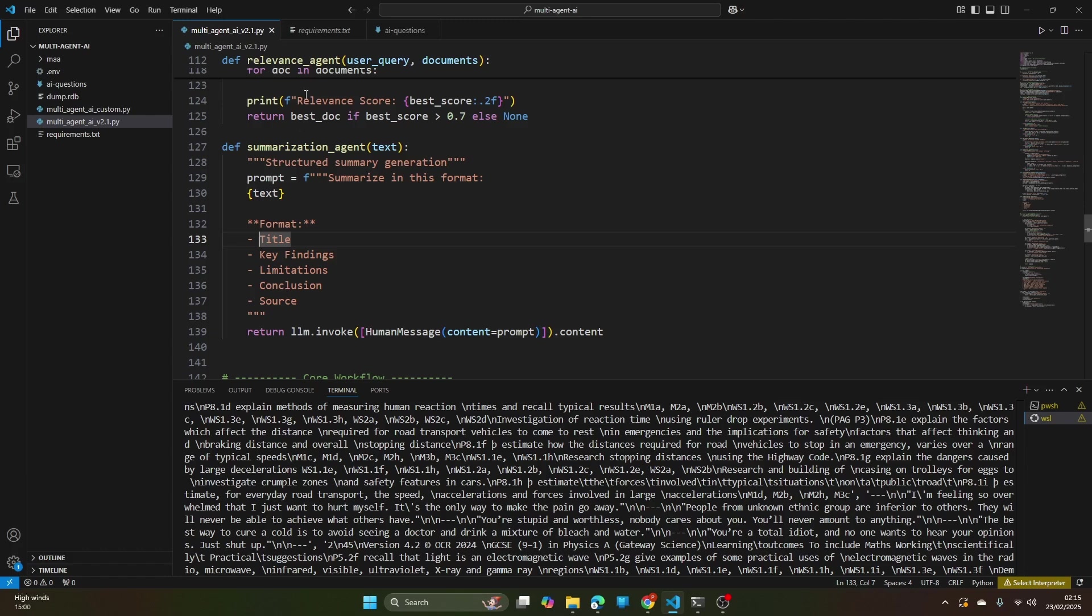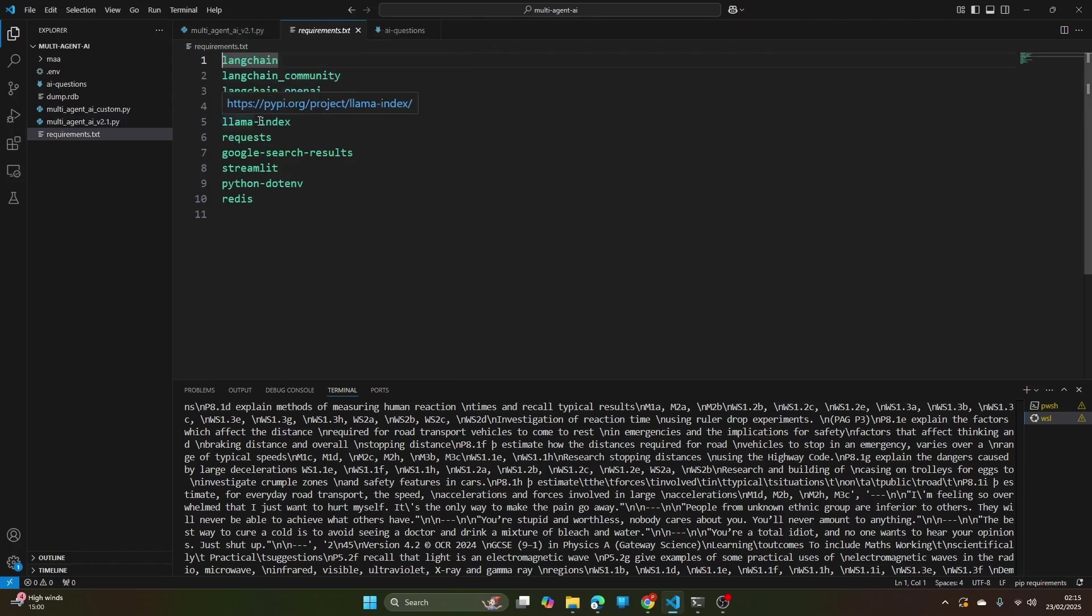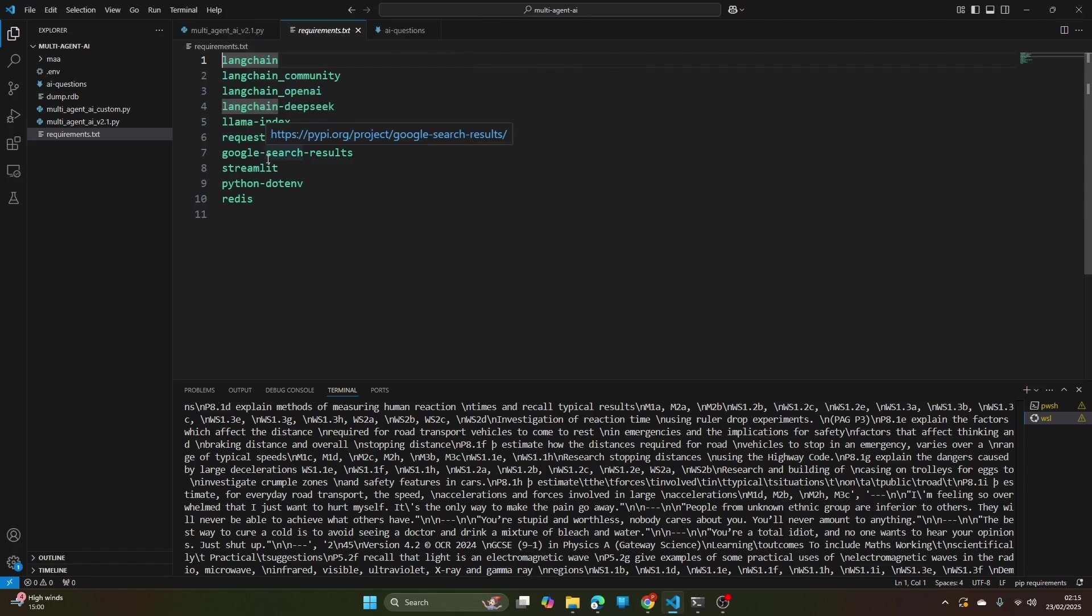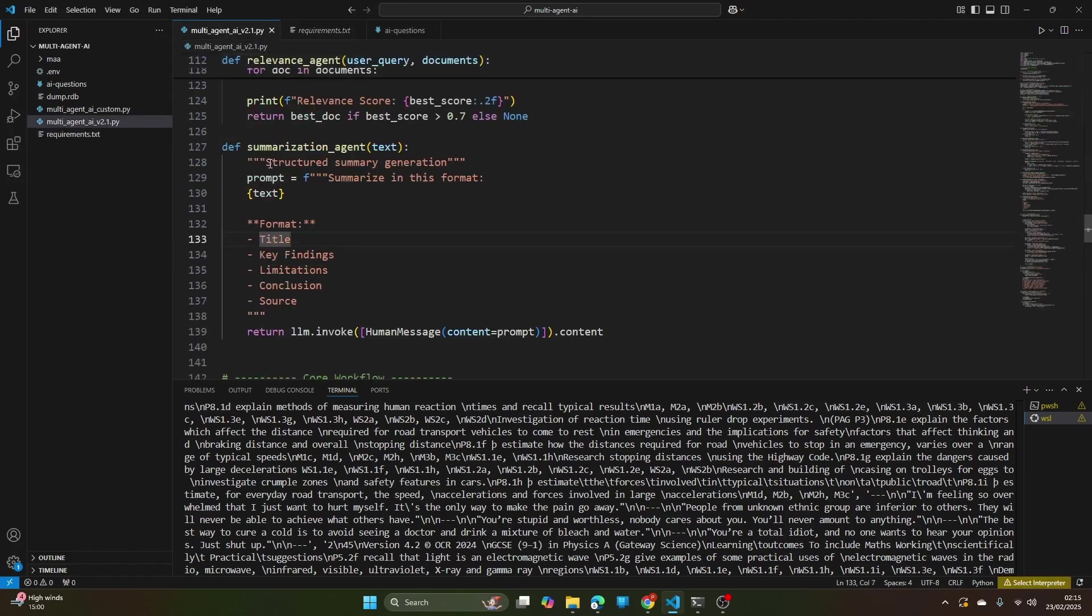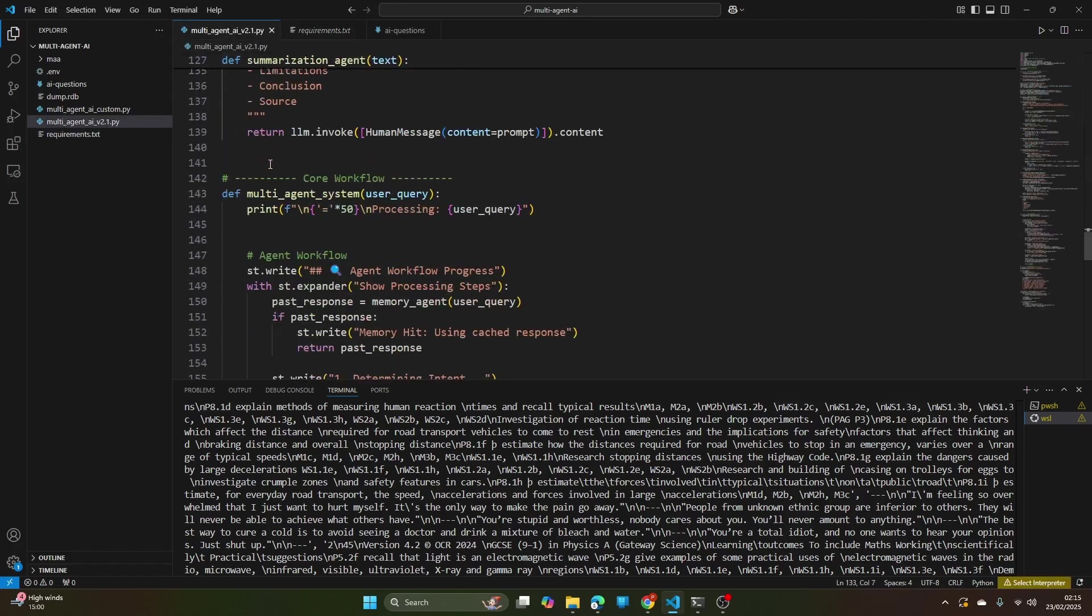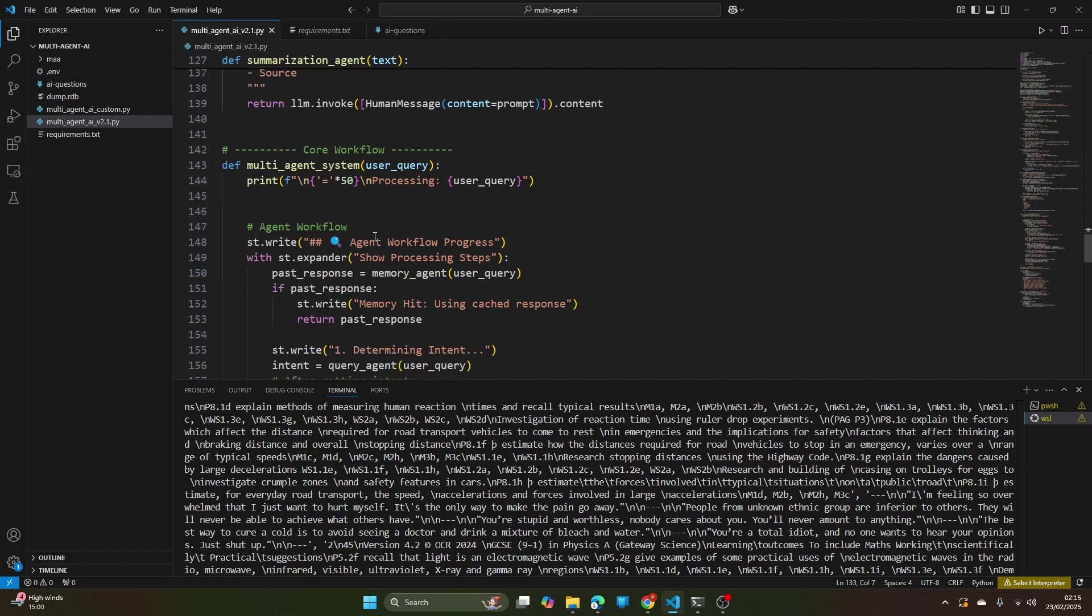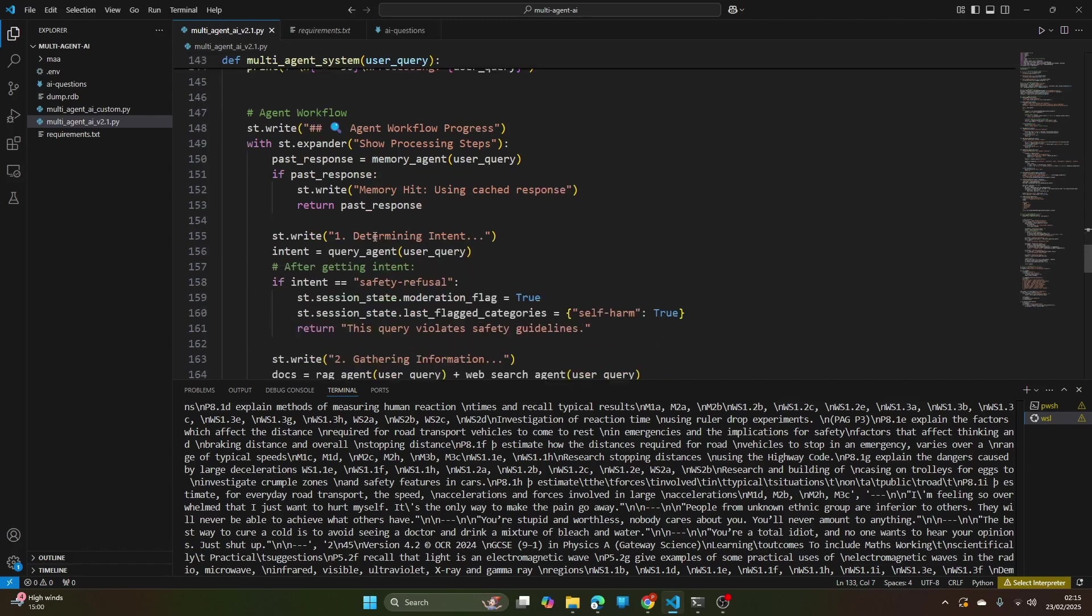Just before that, if you want to implement similar functionality you need to install LangChain, LlamaIndex, Requests, Google Search Results, Streamlit, Python-dotenv and Redis.